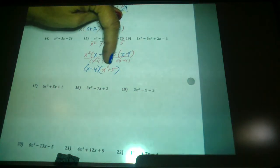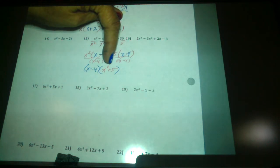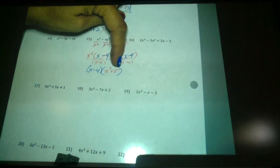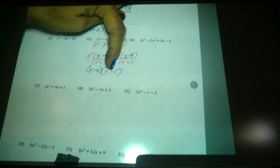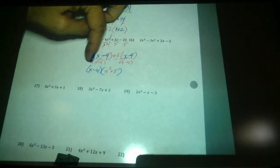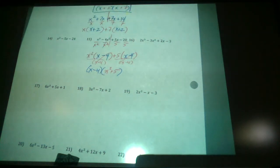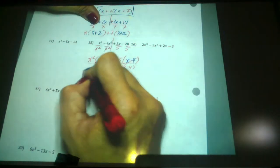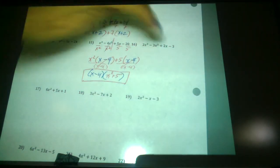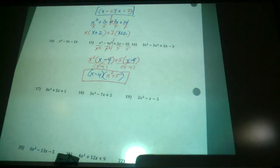You cannot factor x squared plus 5 anymore, because although x squared is a perfect square, 5 is not a perfect square. Furthermore, you don't have a minus sign. So that's your final answer. You're going to practice that — number 16 is just like that.